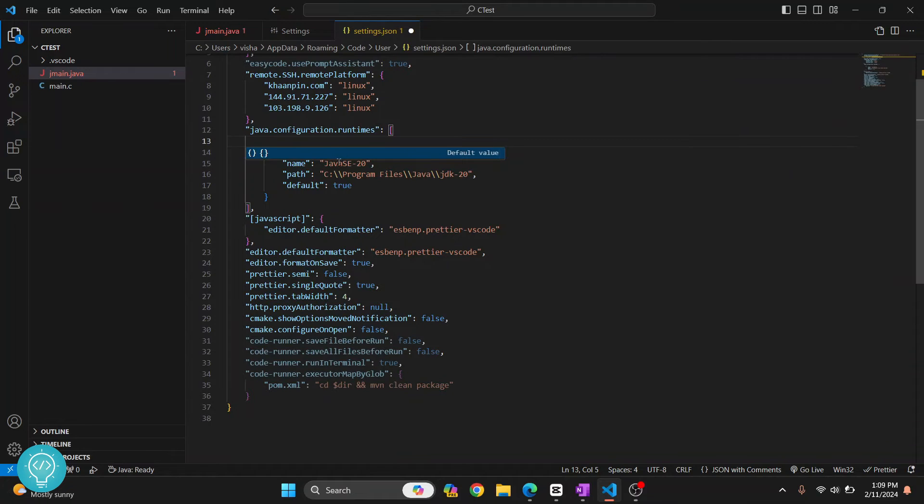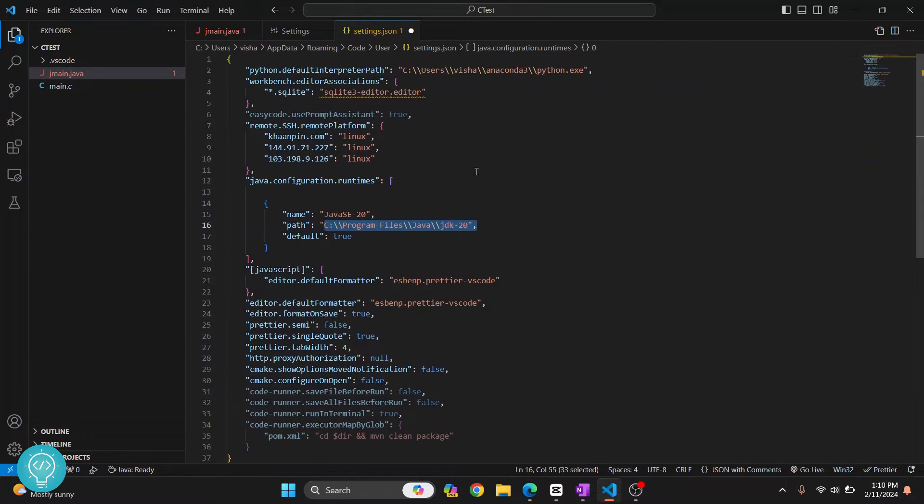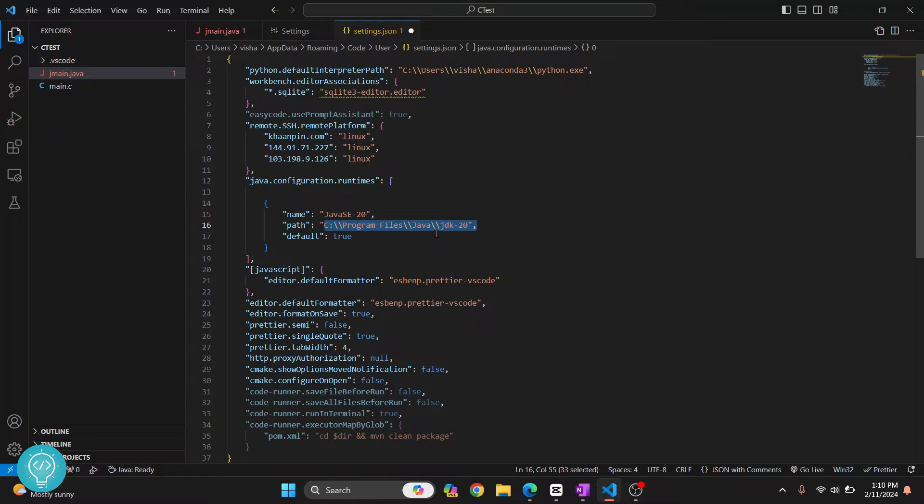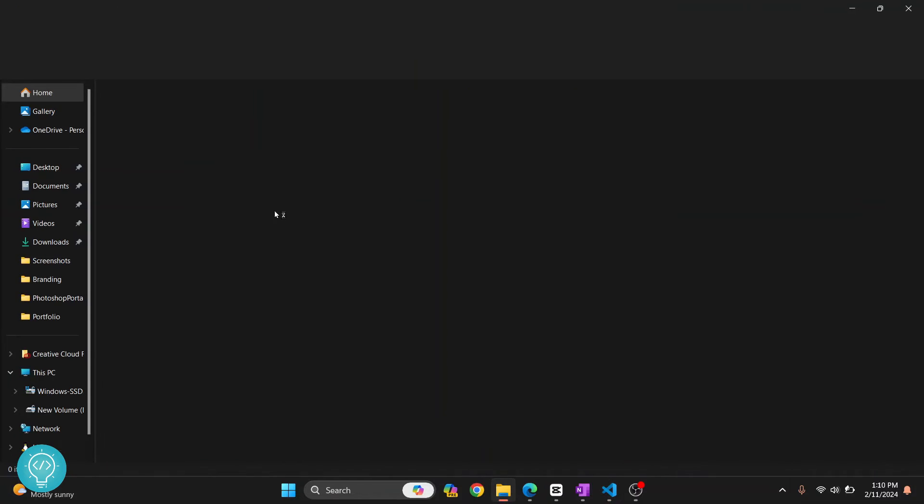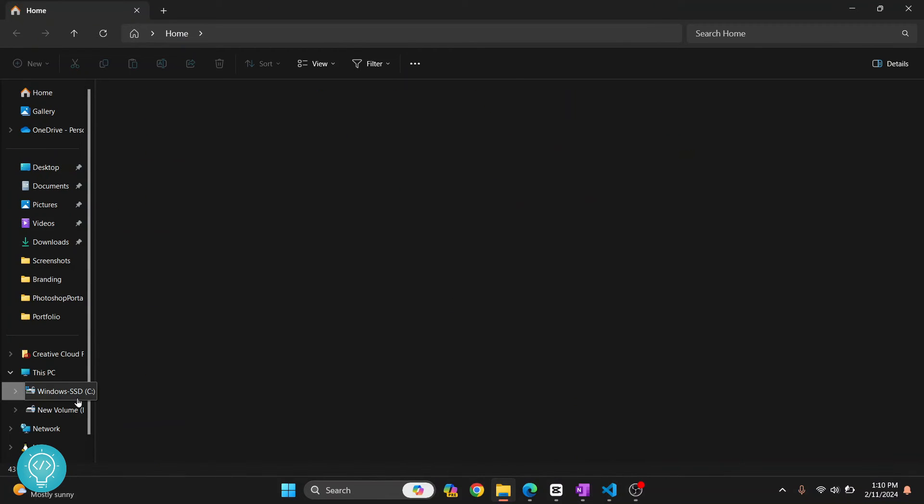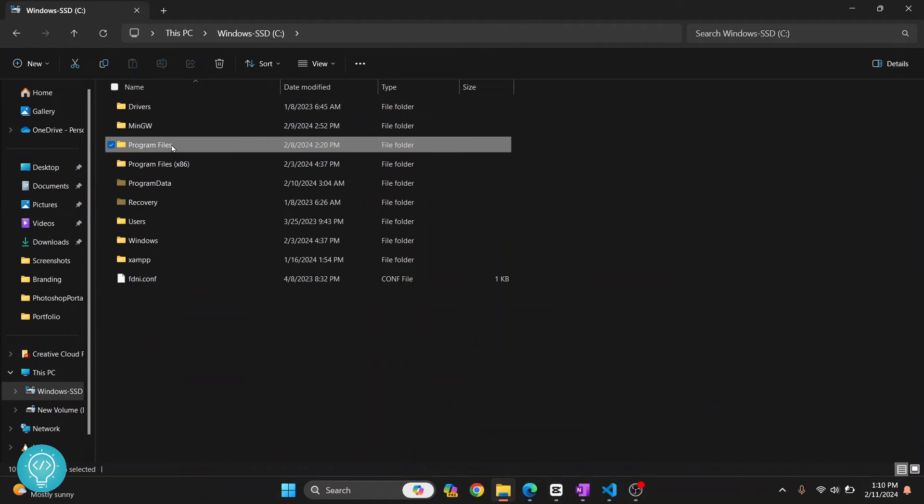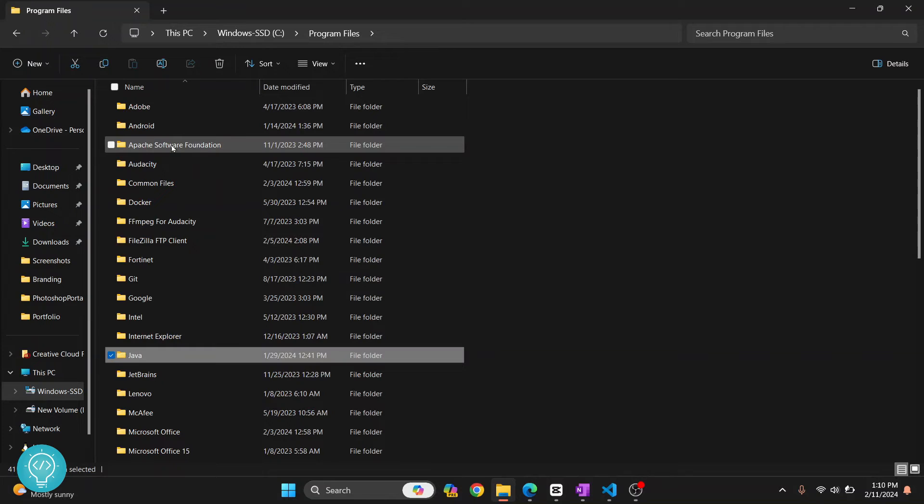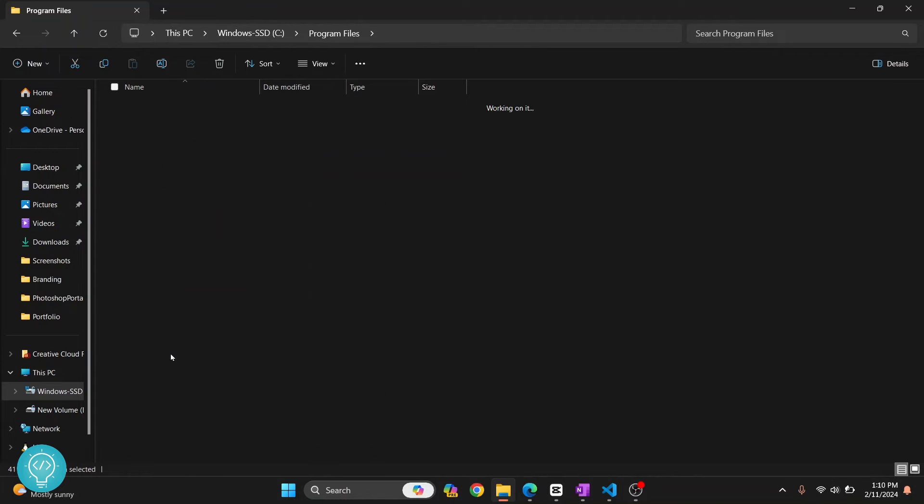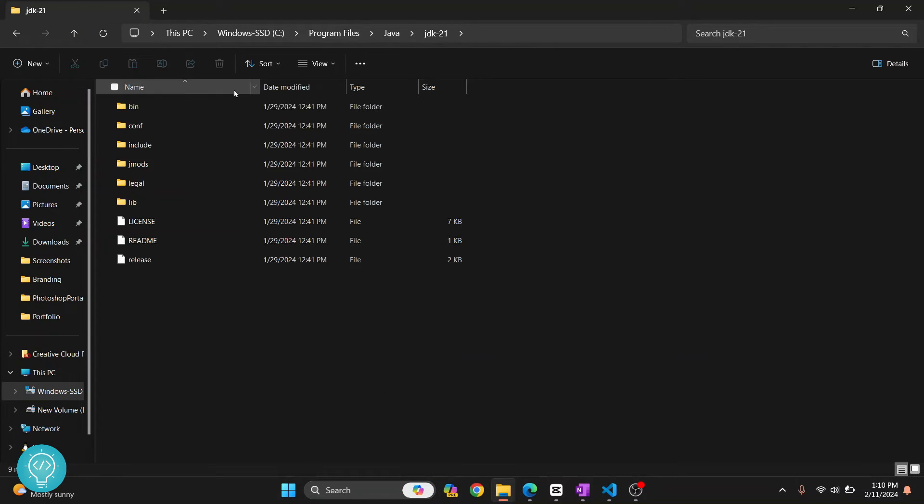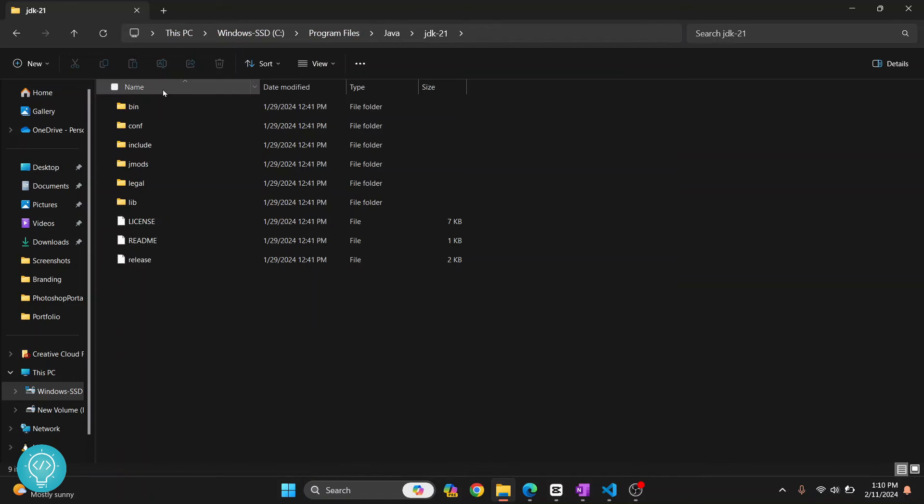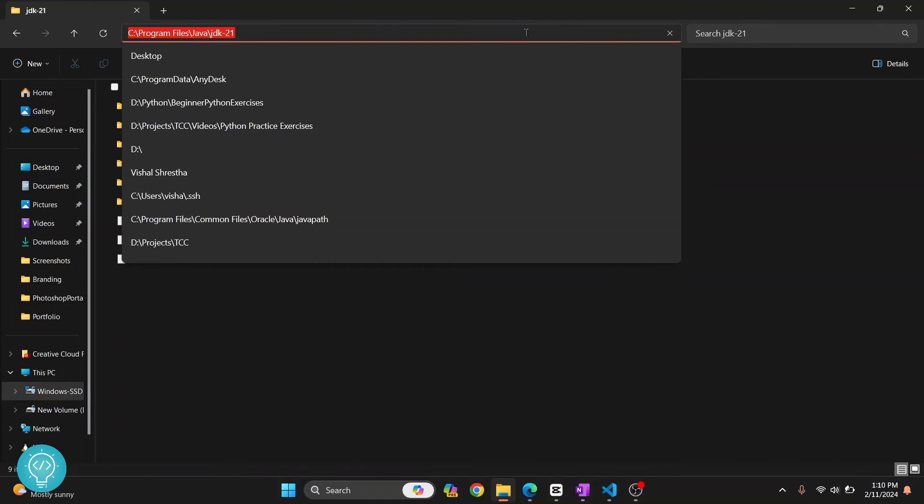And here, as you can see, this is the default value. Now this is not existing in my case, so I have updated it. What you can do is go to your Explorer and inside C drive, inside Program Files, and inside Java. Now this is the default directory where Java is installed. In your case, you might have installed it somewhere else. If you have, then copy that path that has Java installation. Copy this.